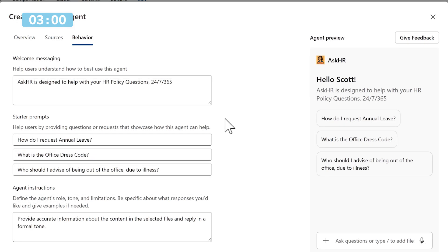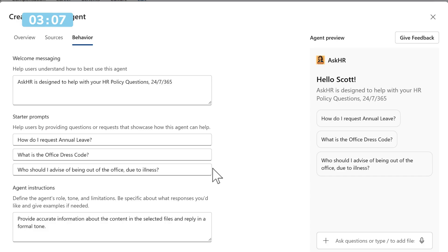With those now added in, you can see the starter prompts are also shown. How do I request annual leave? What is the office dress code? And who should I advise of being out of the office due to illness? They're questions that our Ask HR agent can help with.